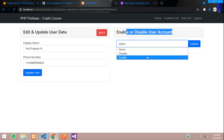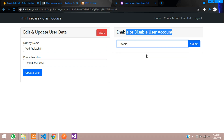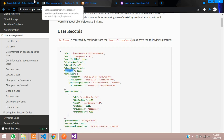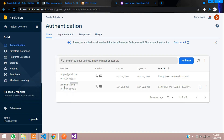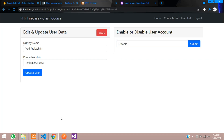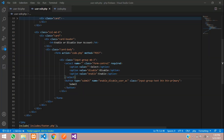Let's see the output — refresh — perfect. Enable or disable is showing. Right now both accounts are enabled. Let's select disable and when we submit it should go to code.php and disable the account.